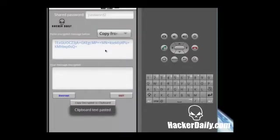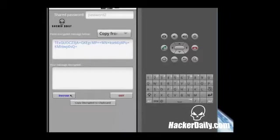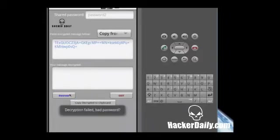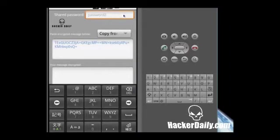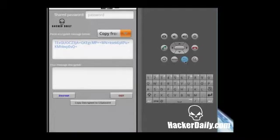Alright, there's our message pasted from the clipboard. Next you just want to tell it to decrypt. Decryption failed because the password is incorrect.